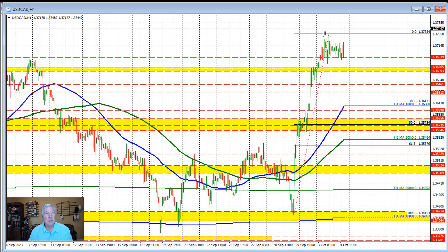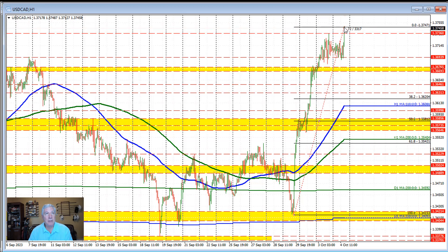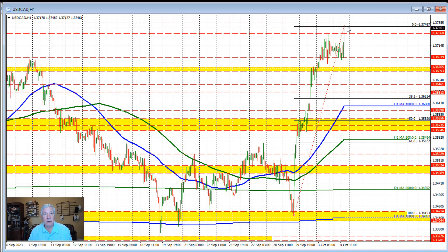Crude oil prices are heading to the downside, which is helping to support the Dollar Canada. When the Dollar Canada goes higher, the price of the Canadian dollar goes lower, and that is when lower oil prices tend to hurt the Canadian dollar. The U.S. dollar is mostly lower against many of the other currency pairs, so the higher Dollar Canada is being influenced by the price of crude oil.